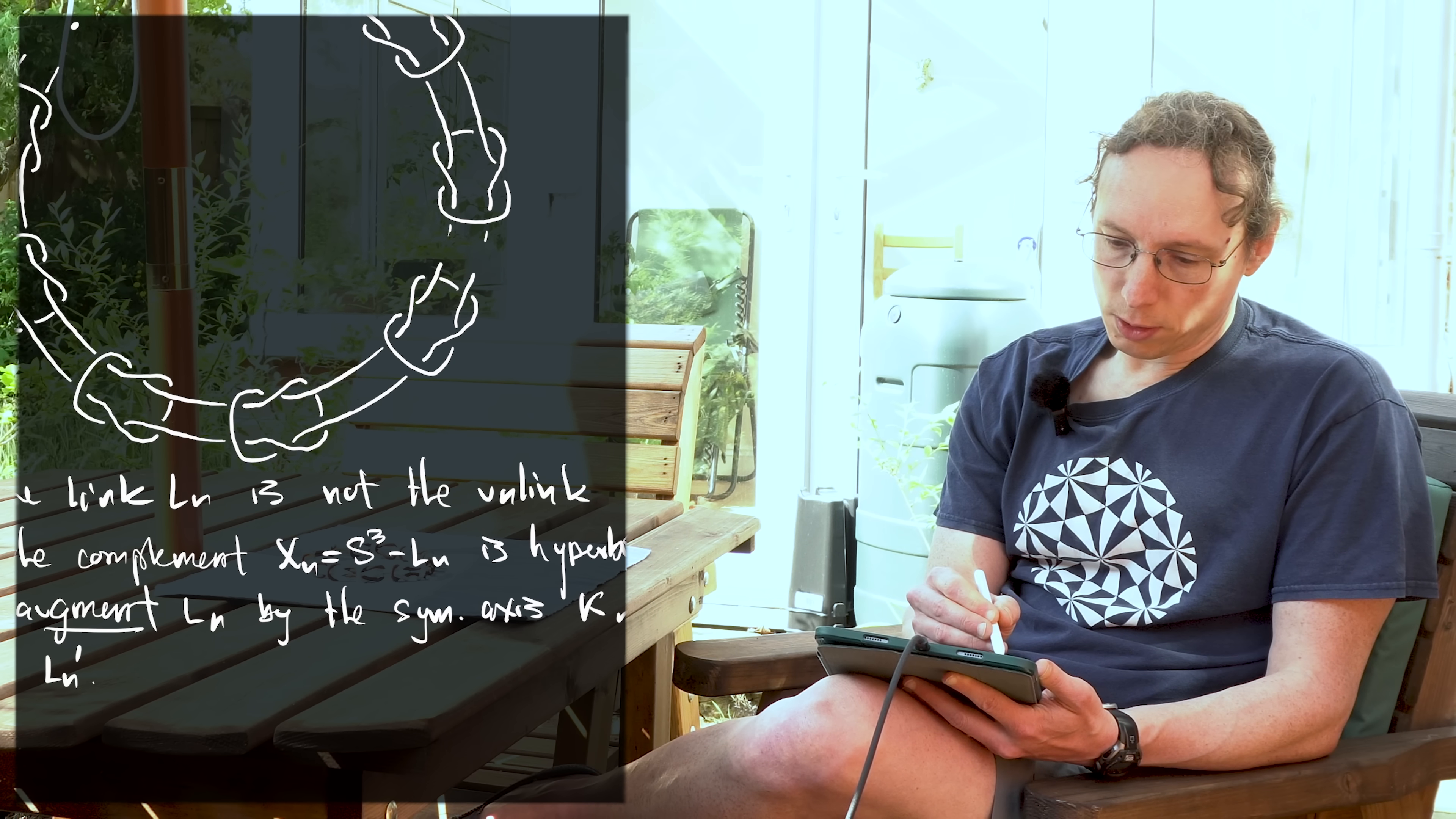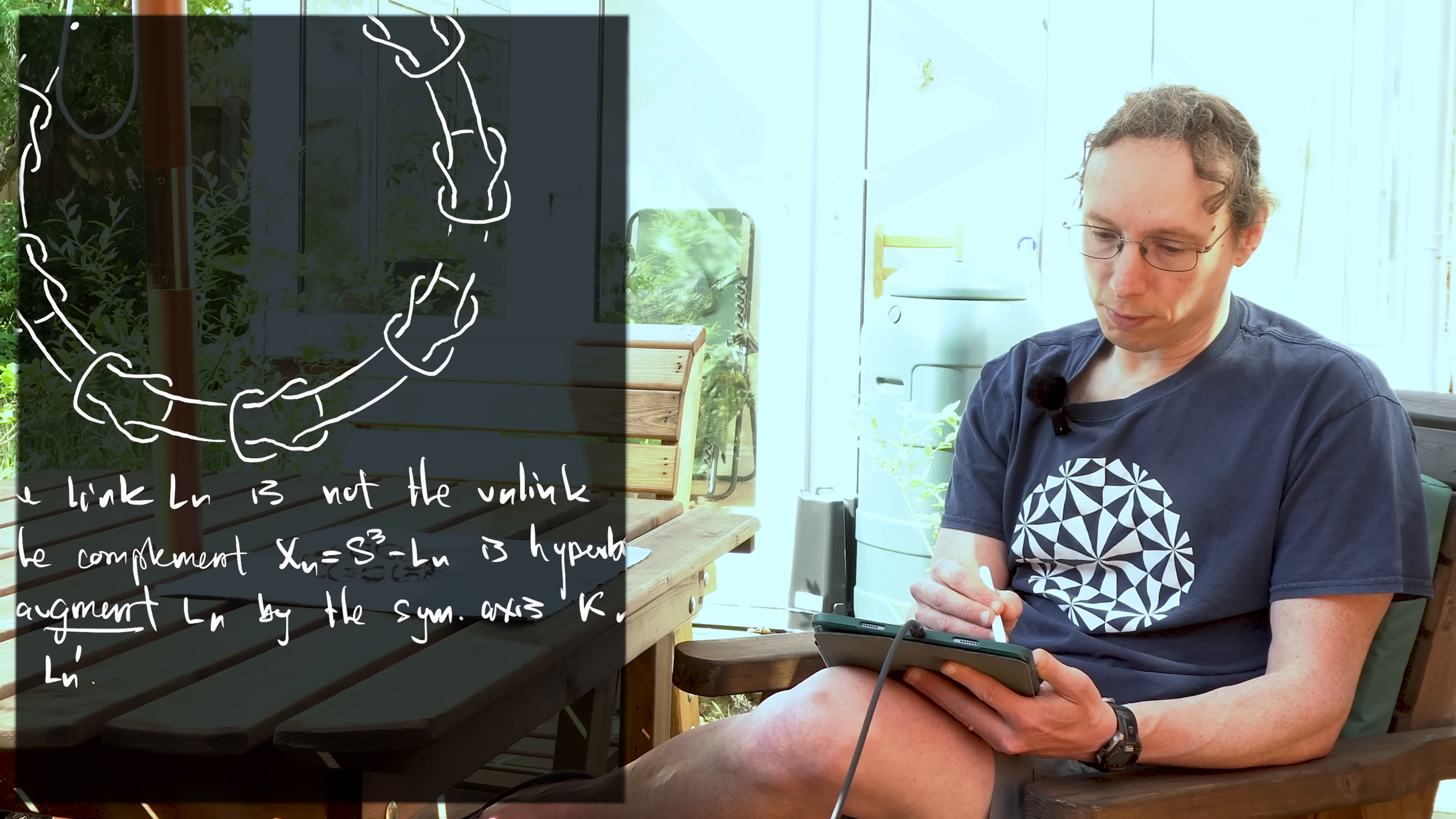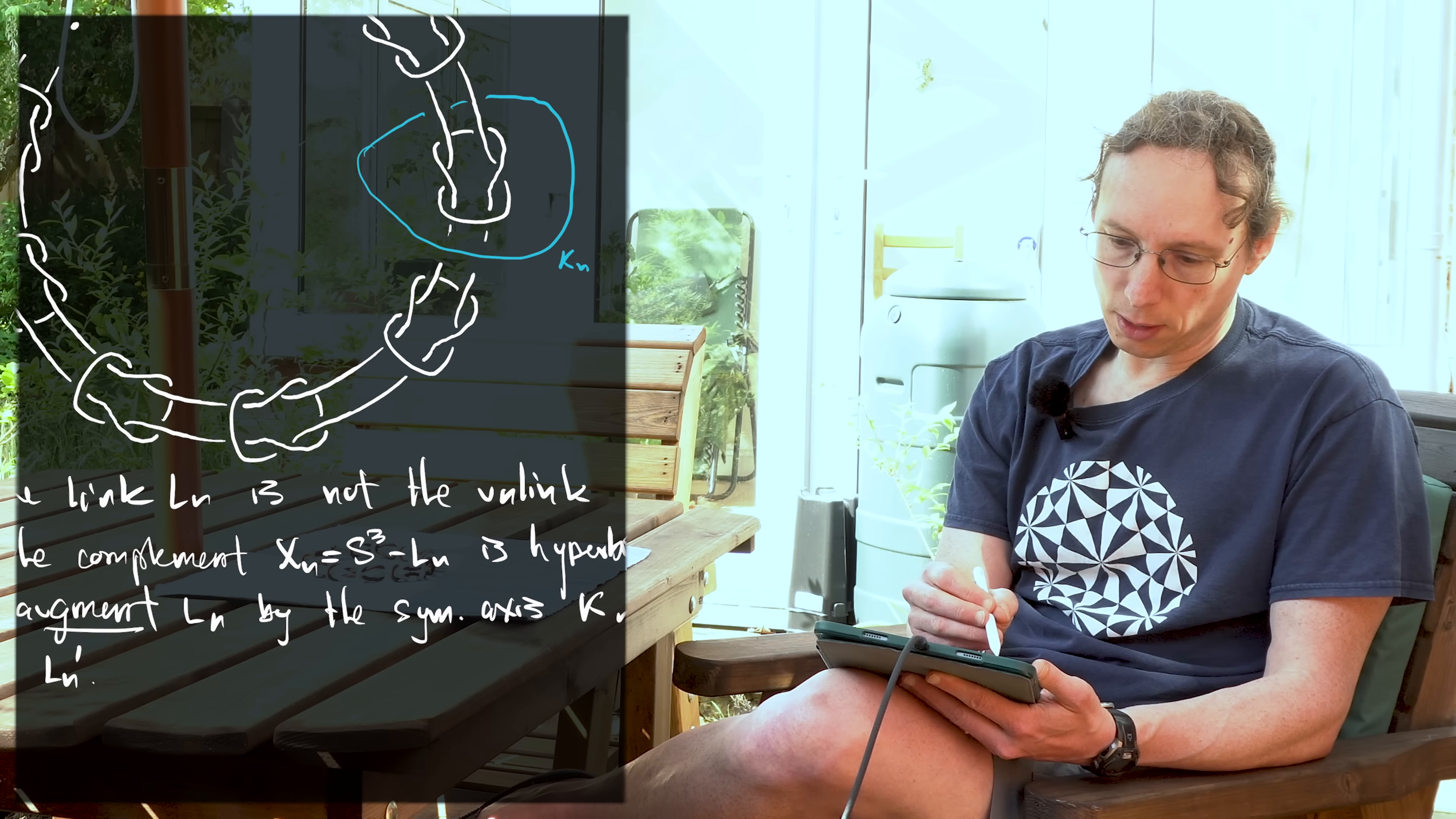So let me draw a picture of this. And what I'm going to do is remember the symmetry axis is around here. So I'm going to take this thing, which is coming kind of out and around, and I'm going to bend it off a little bit off to the side so that we can see it. There's a picture of Kn. Let me label it Kn. And remember that the white stuff, the original stuff, was Ln. So the union of the two together is Ln prime.